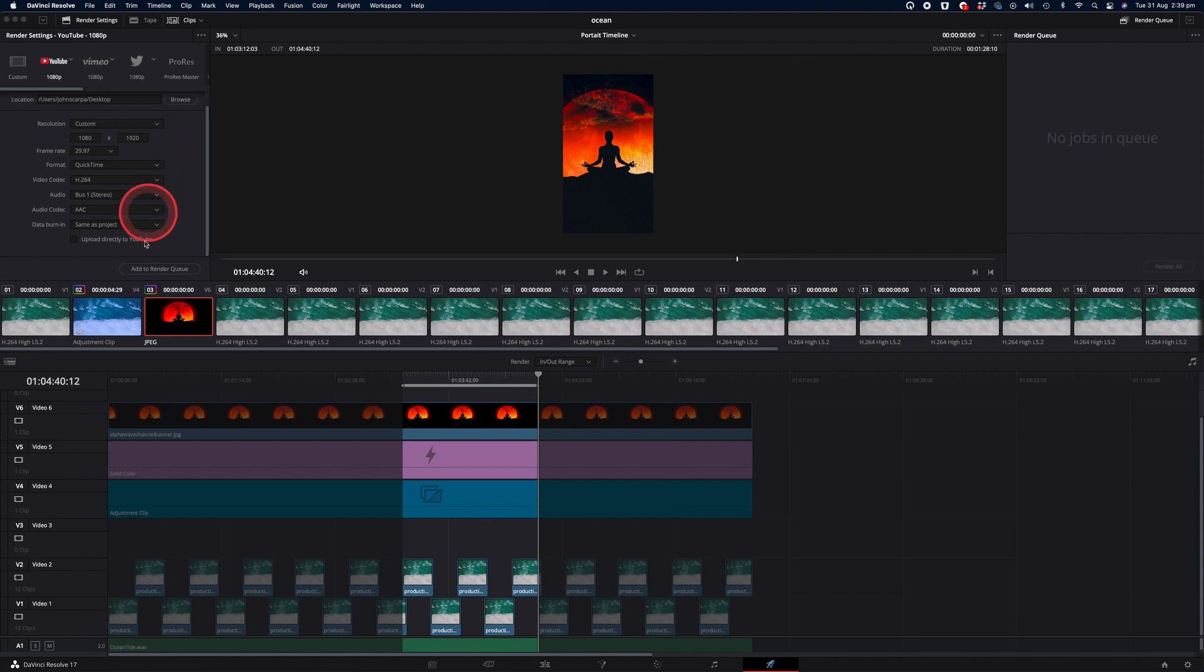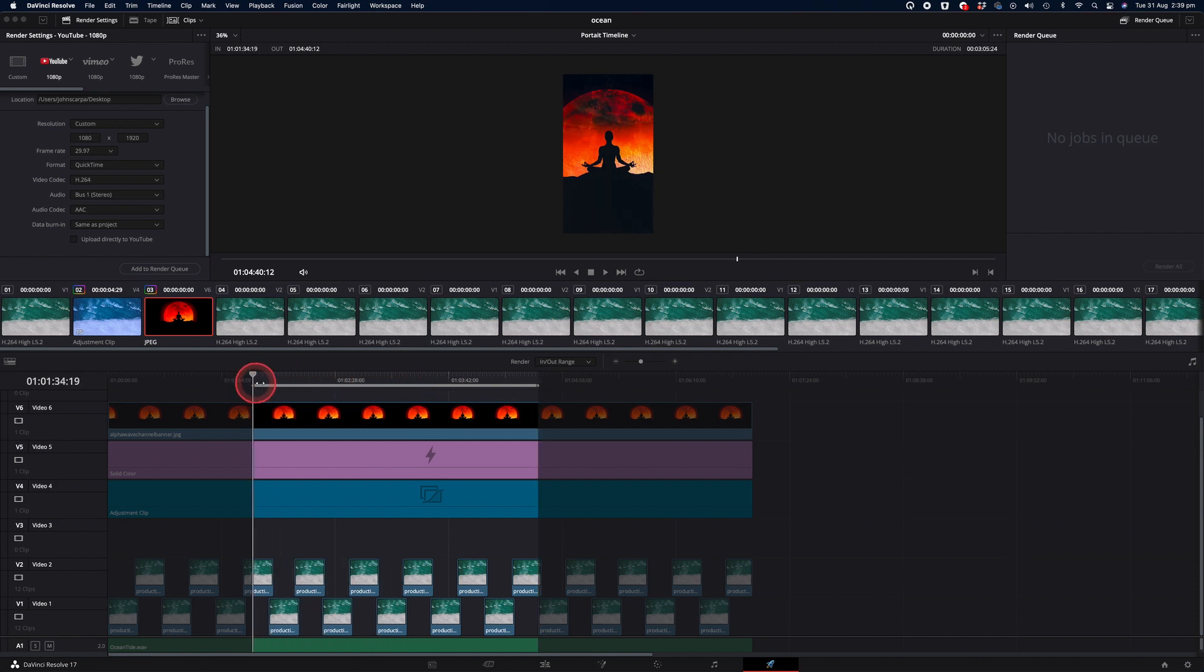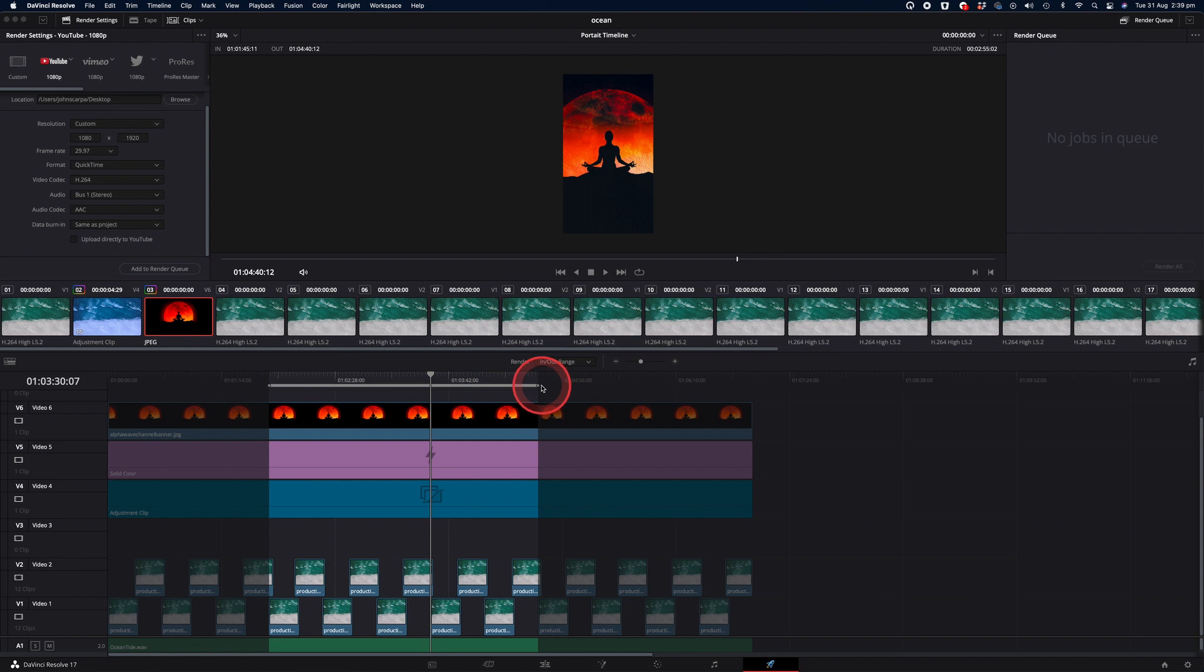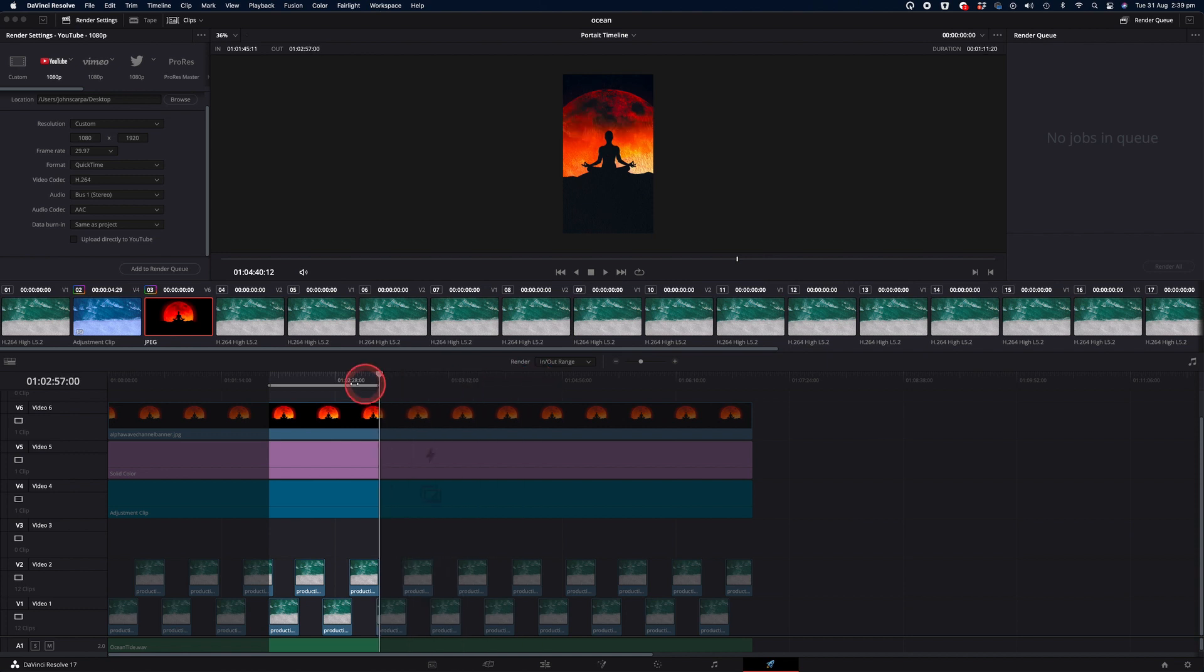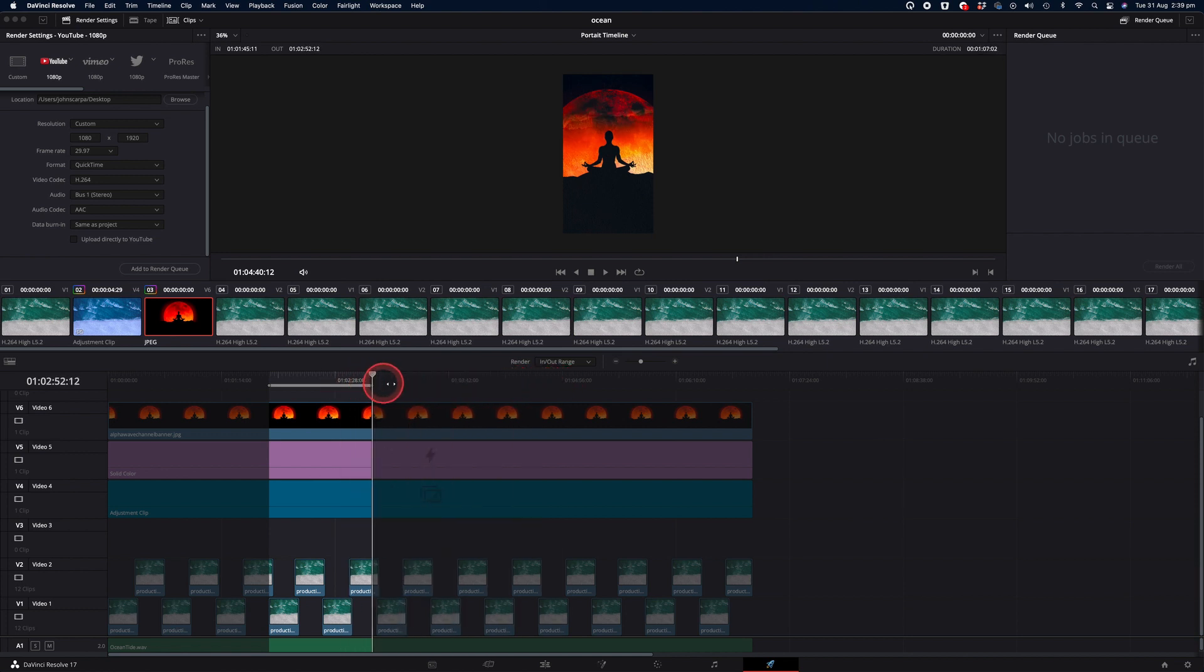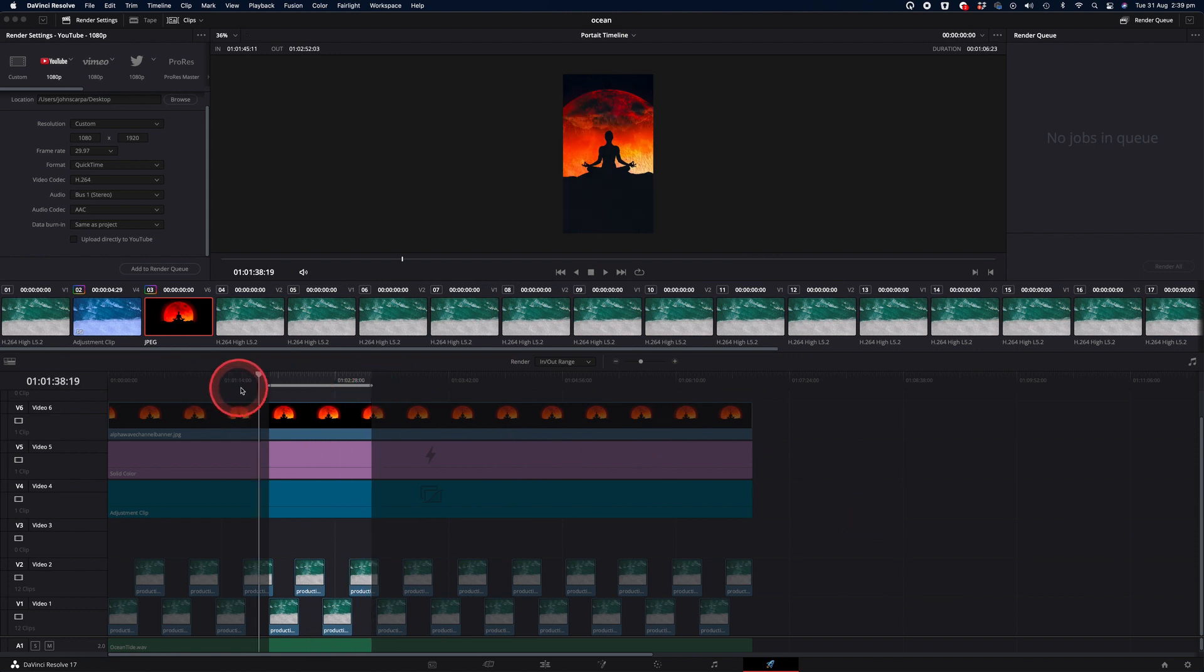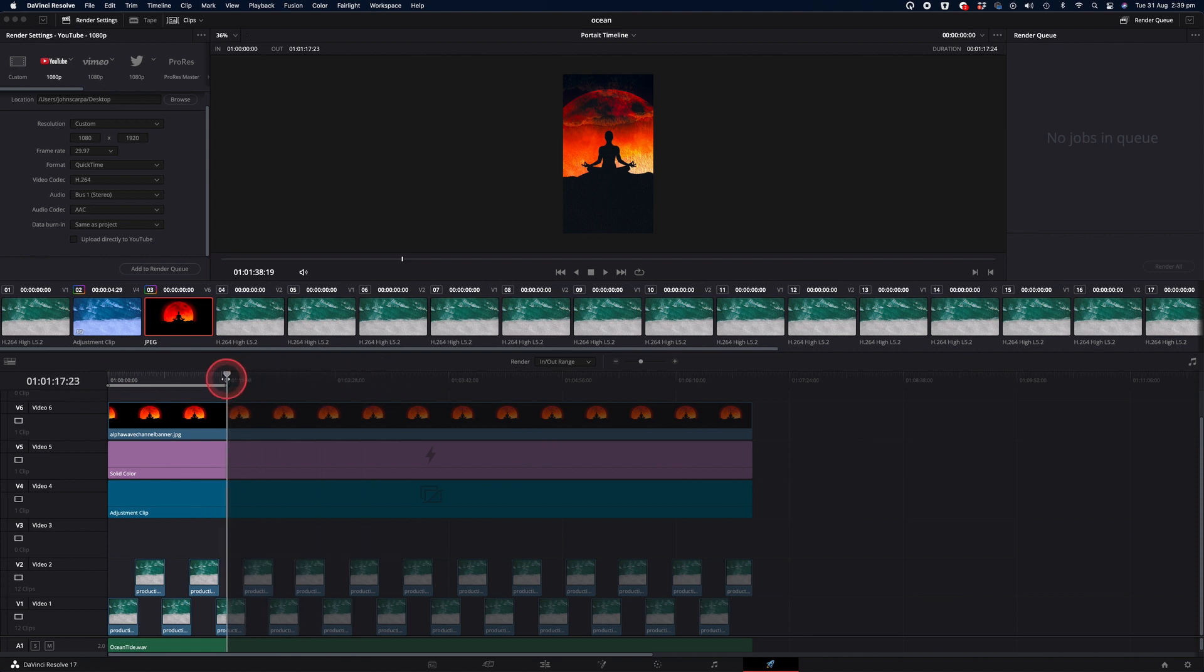Before we hit the render option, one other thing I wanted to point out is that you can actually change the in and out points in the deliver screen right where we are now. So if you change your mind or if you want to make different versions of the render, a 15 second version and a one minute version, you can actually change the in and out points right here and render them out from this window without having to go back to the main timeline to change the in and out points.